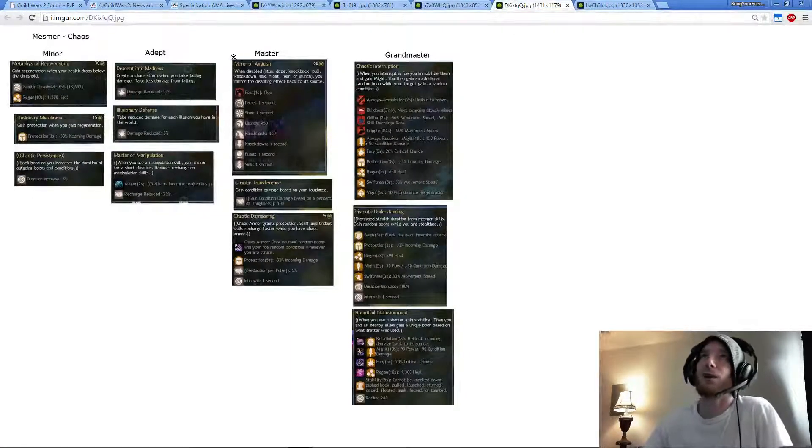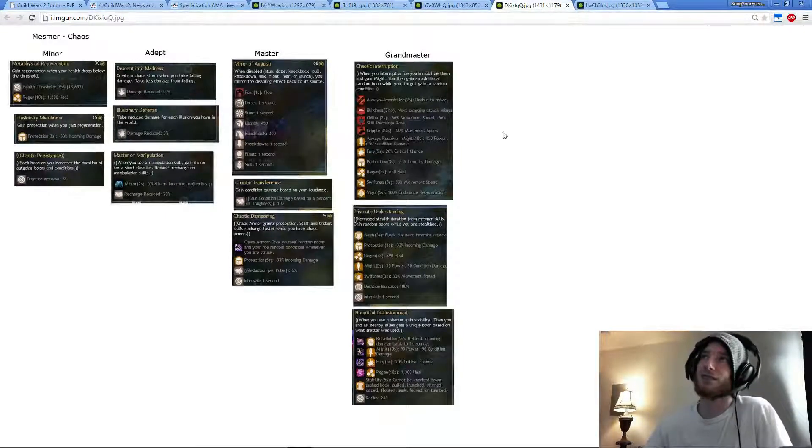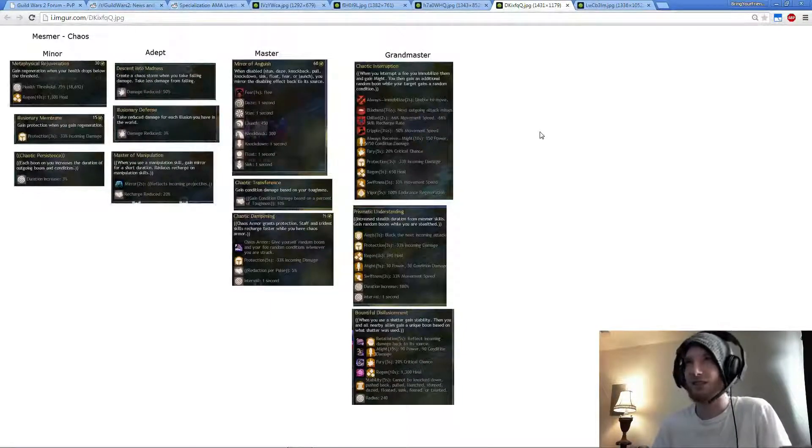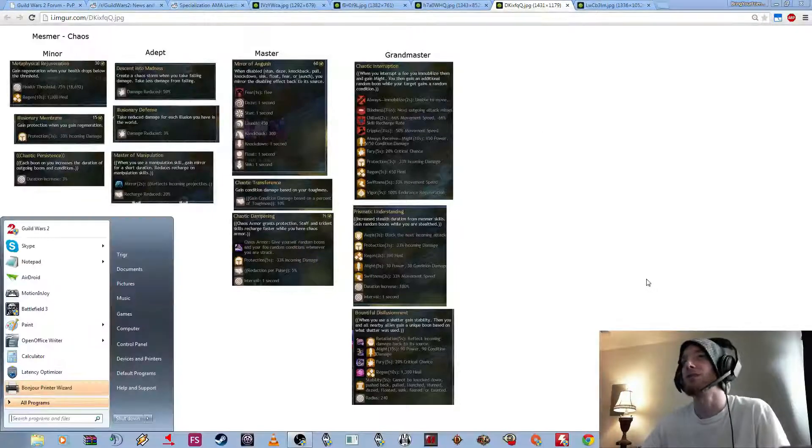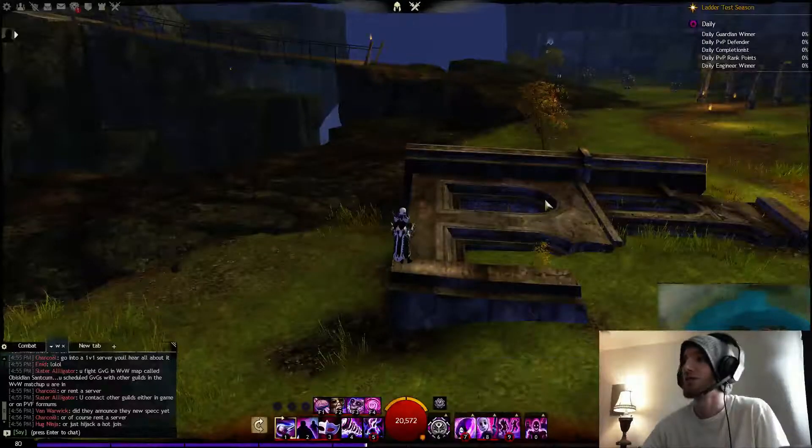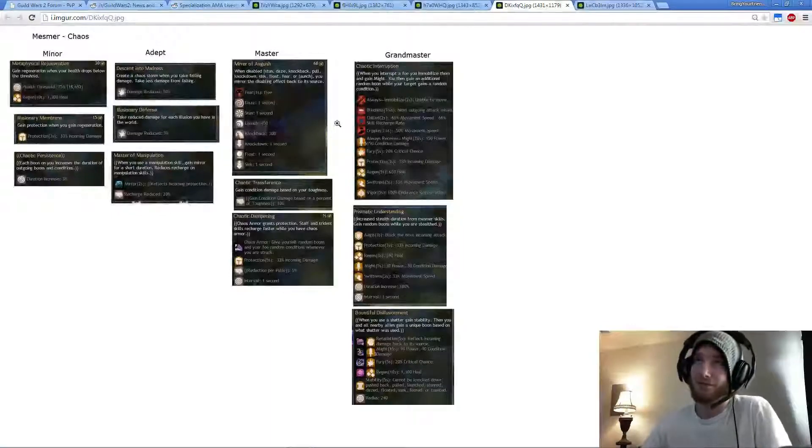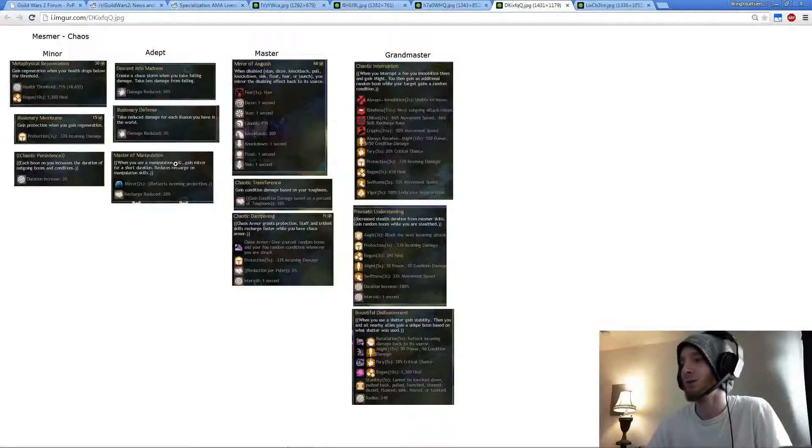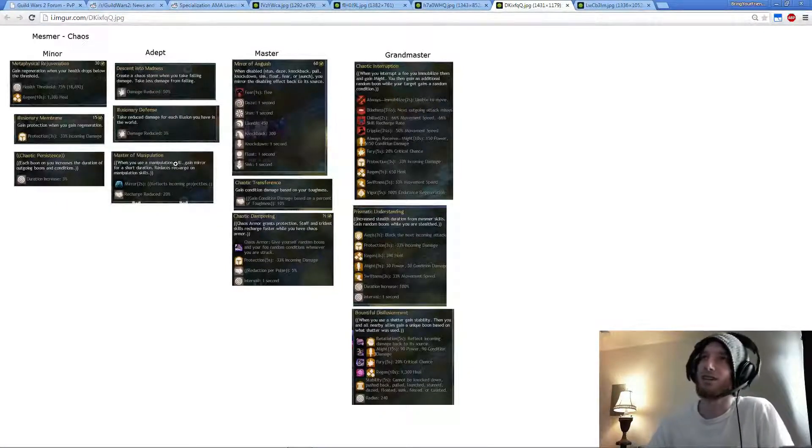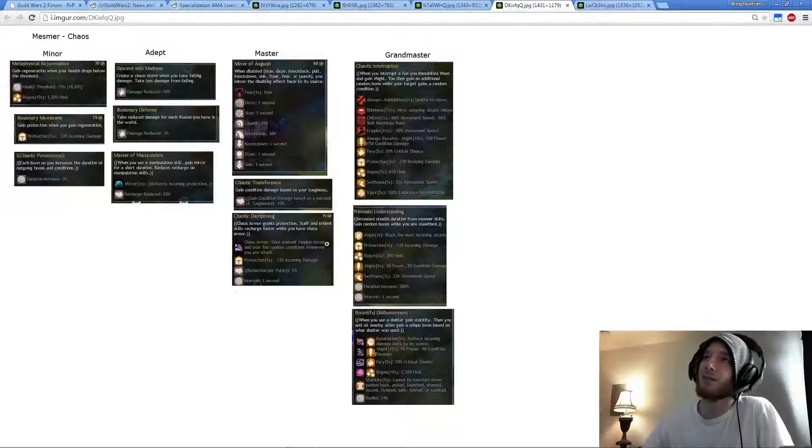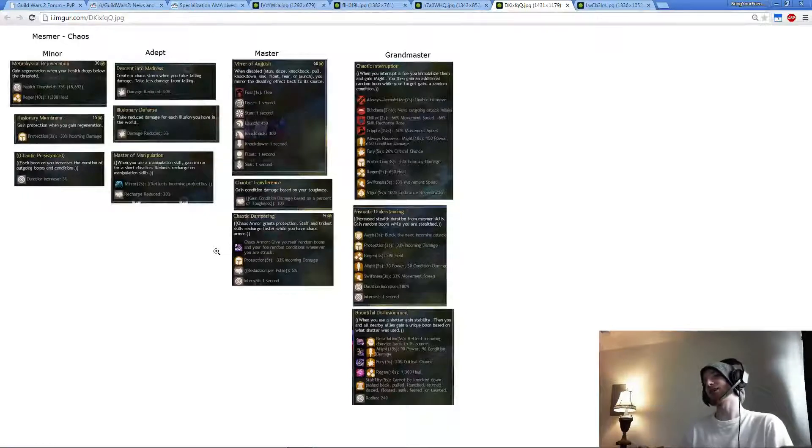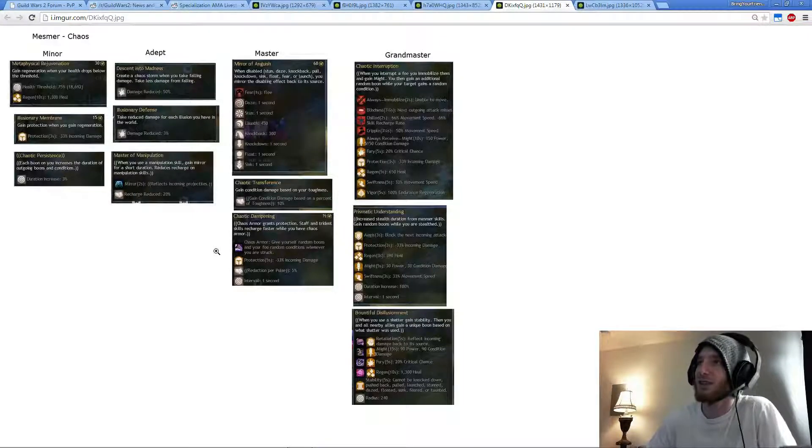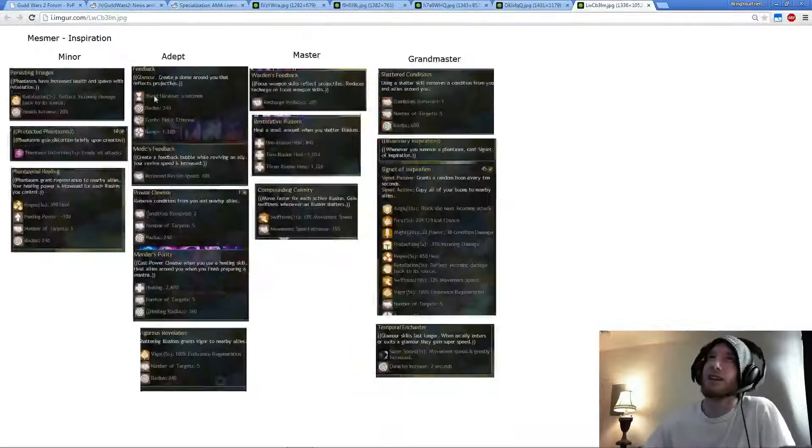If you wanted to go into Chaos Tree, I would probably choose Master of Manipulation. Because pretty much any Shatter Mesmer uses Blink. You would get Mirror for 2 seconds, which is pretty nice if you're trying to get away and get a heal off. No headshots, no anything that would interrupt you, so that's nice. And probably Chaotic Dampening. That's a lot of Protection if you're running Staff. So quite a big buff there for Protection. And then going into Chaotic Interruption.